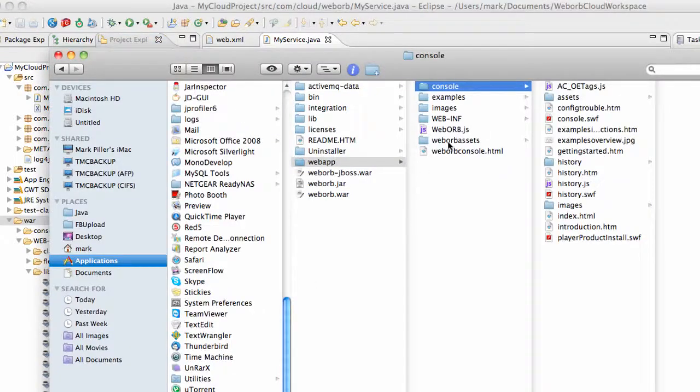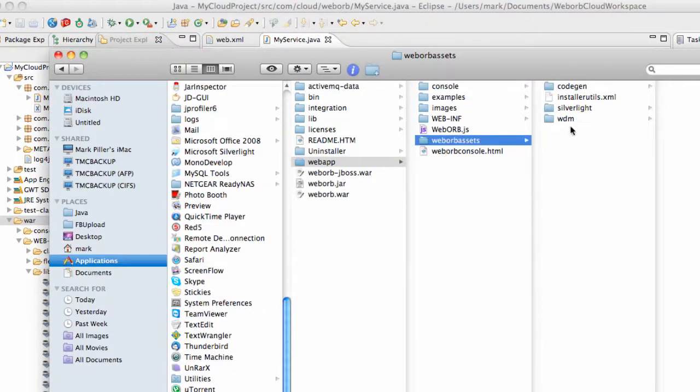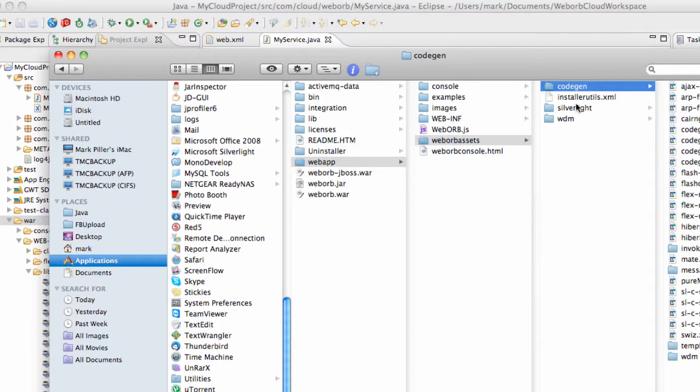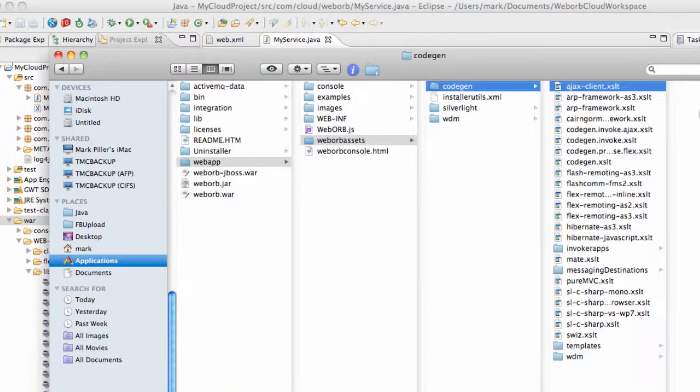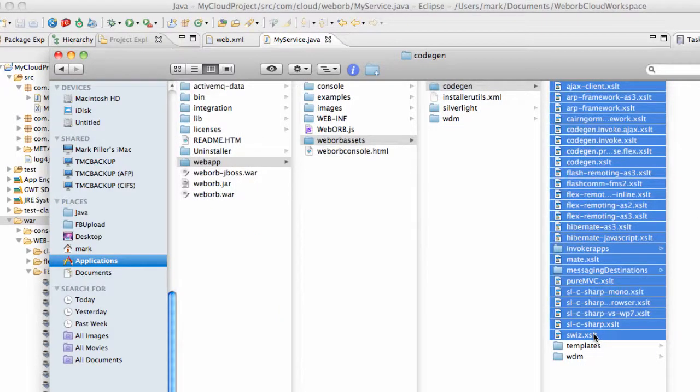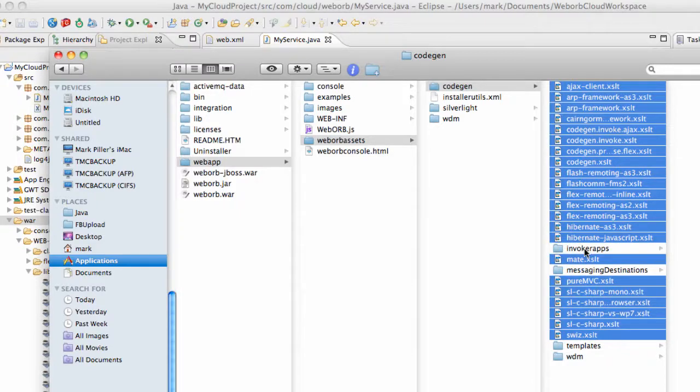Under WebORB Assets, CodeGen, there are several XSLTs which we can use for code generation purposes, and I'm going to copy them all as well.